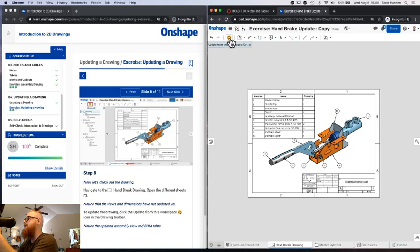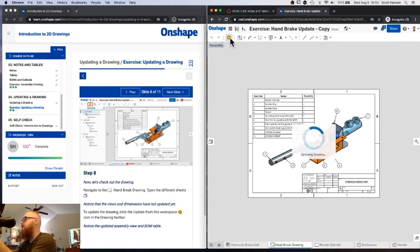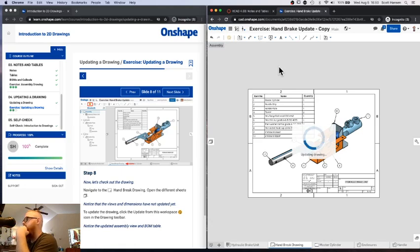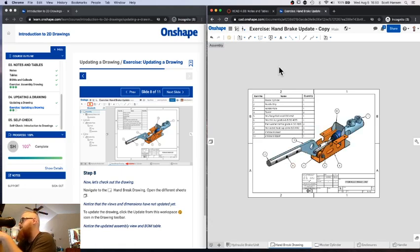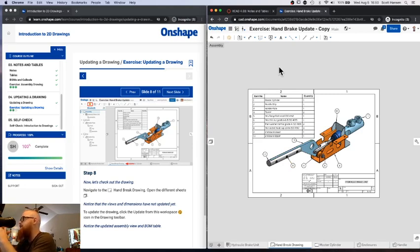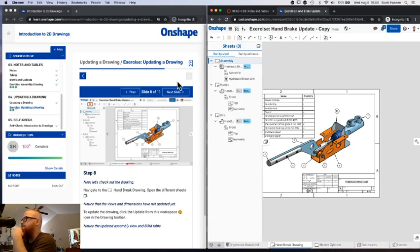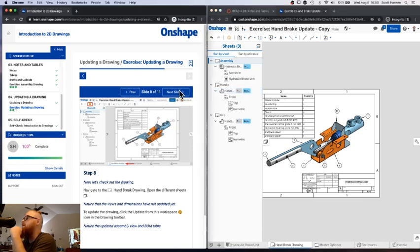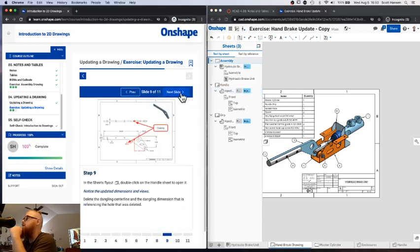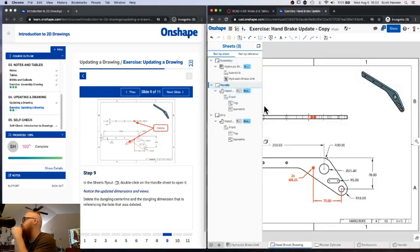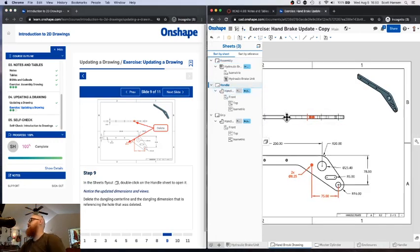So I'm going to go ahead and hit update. Keyboard shortcuts, control Q for those of you that are using keyboard shortcuts. And what's going to happen, there may be, as I update this, there may be some things I need to go in and fix in my different drawings. And that's pretty typical, especially if I'm deleting or adding stuff to my drawings. So let me go ahead and open up my sheets. Okay, those are still updating. Let me open my handle sheet. Yeah, okay, see if that updates.